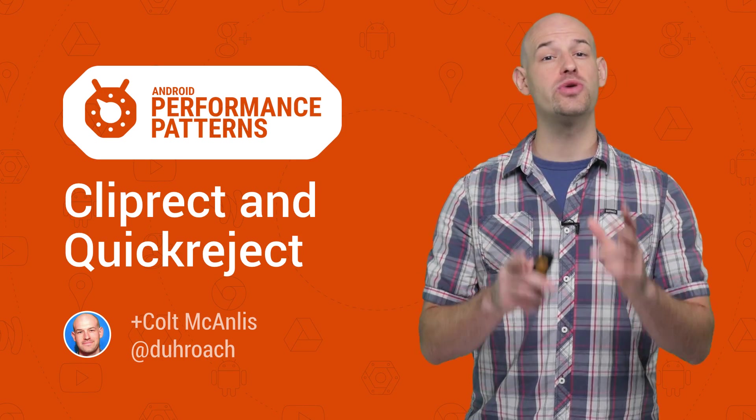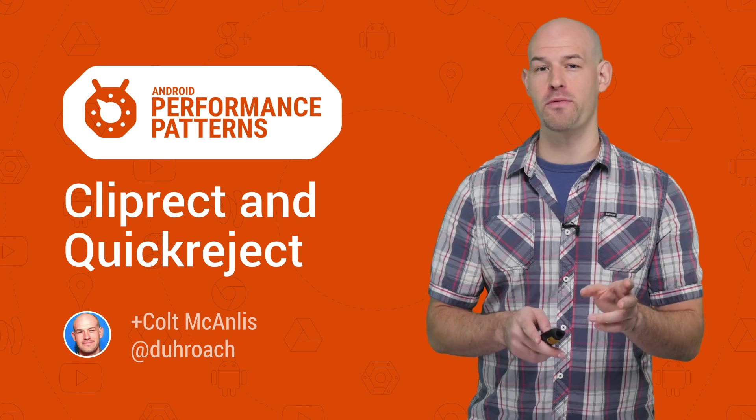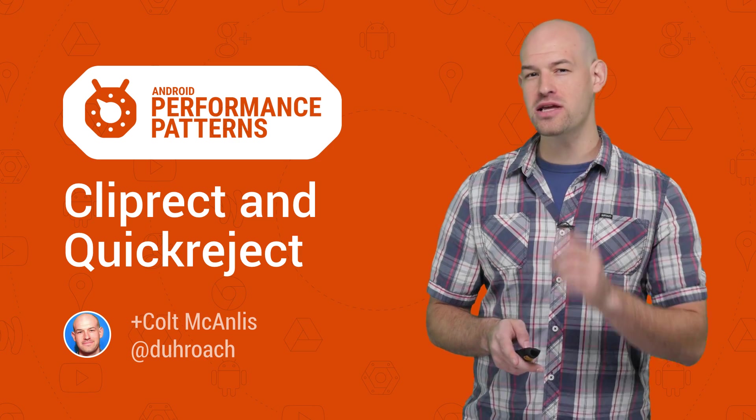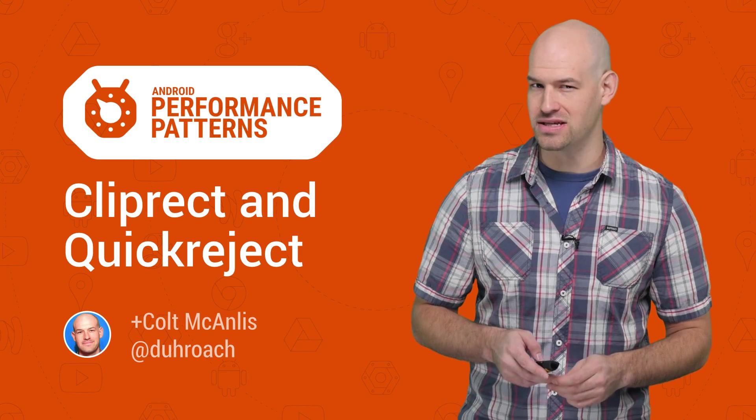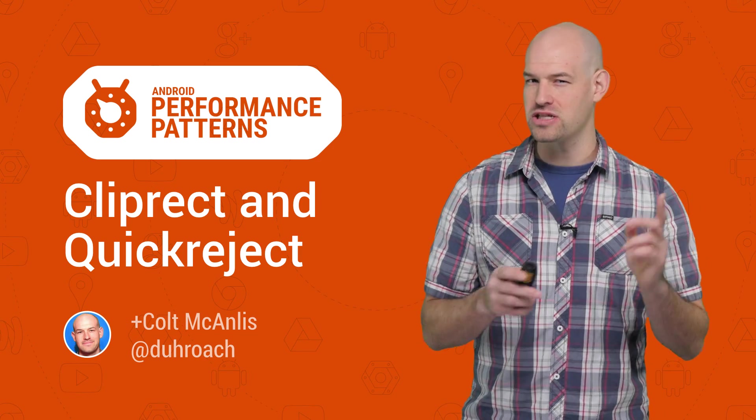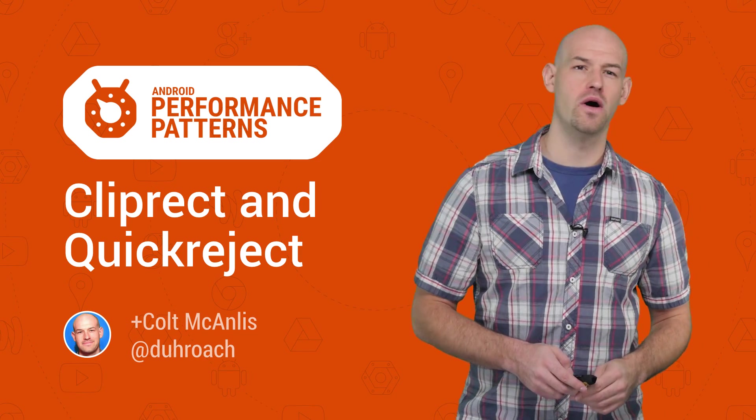My name is Colt McAnlis, and the trick to fast performance involves updating your code to use a few simple APIs that help the hardware spend less time drawing.